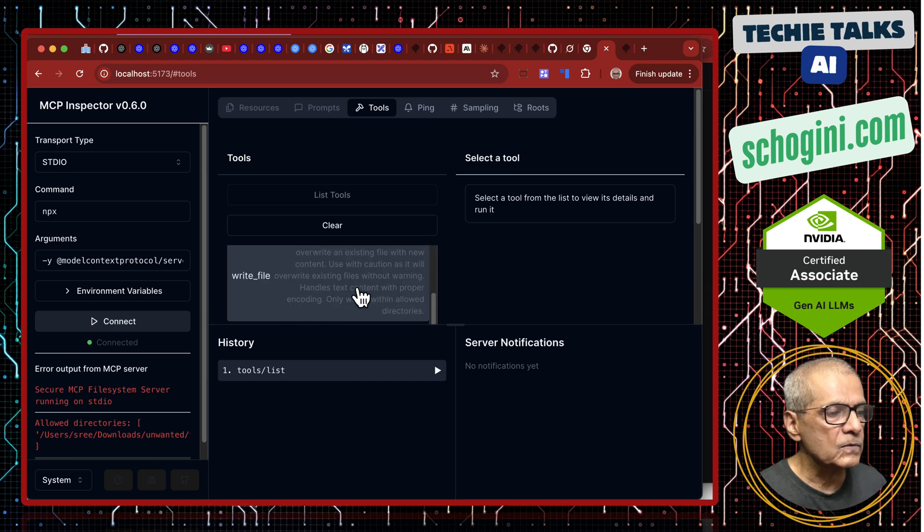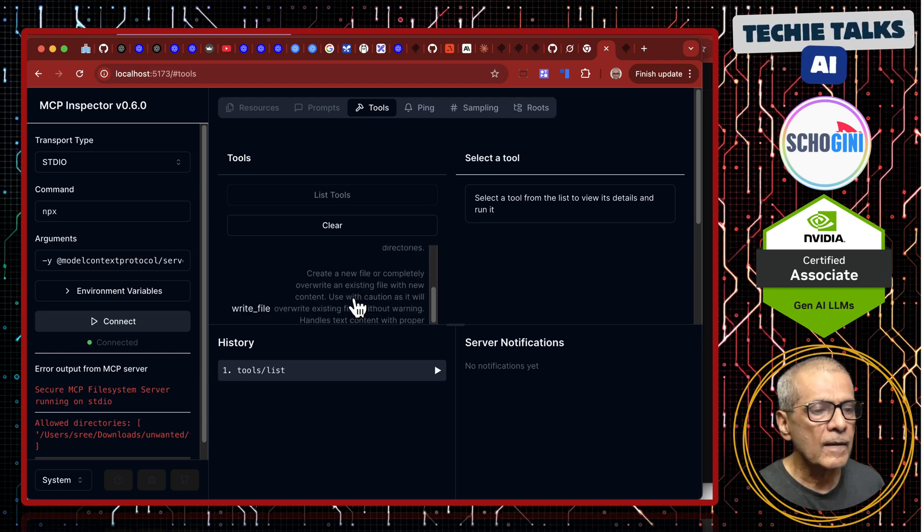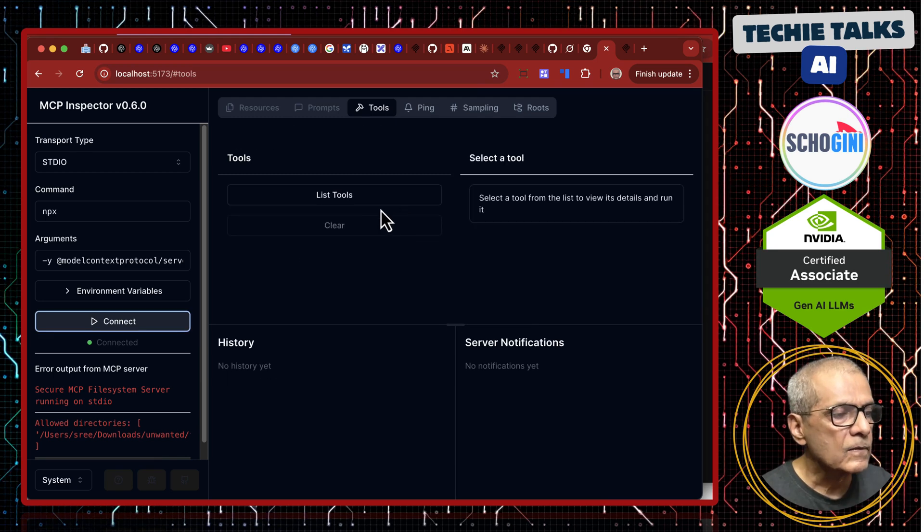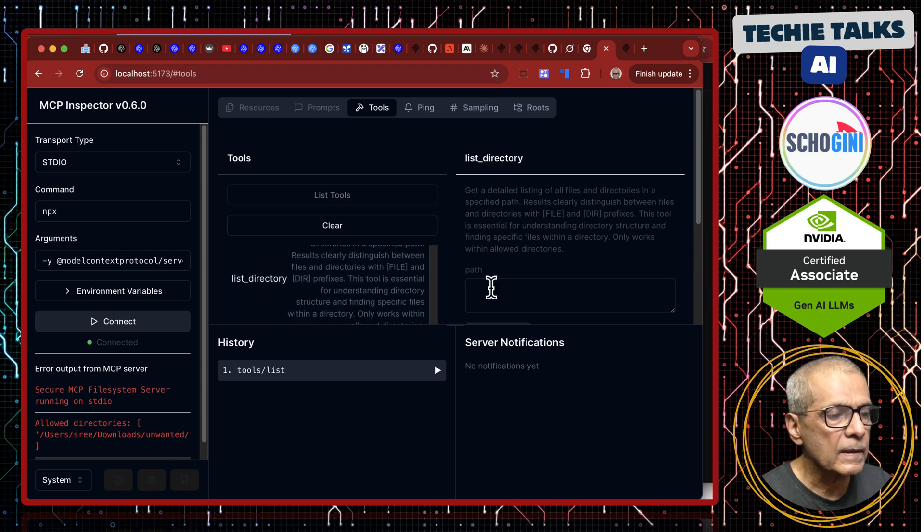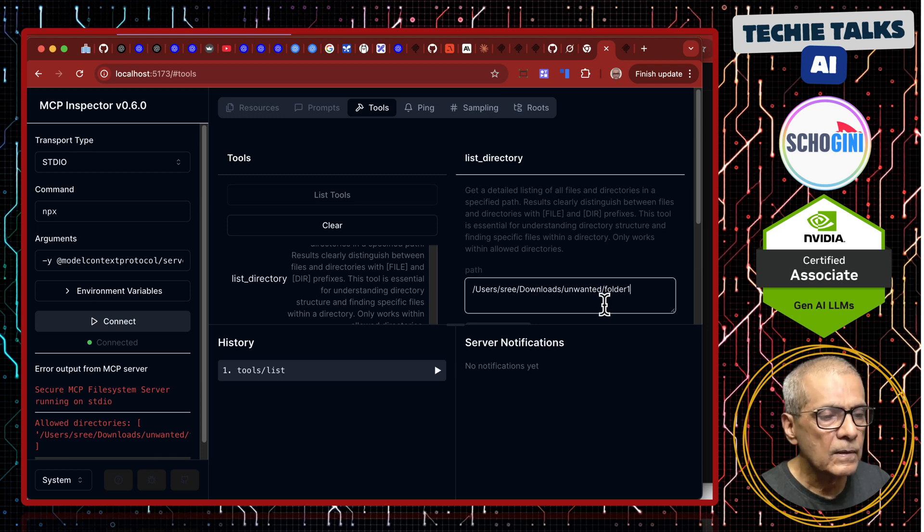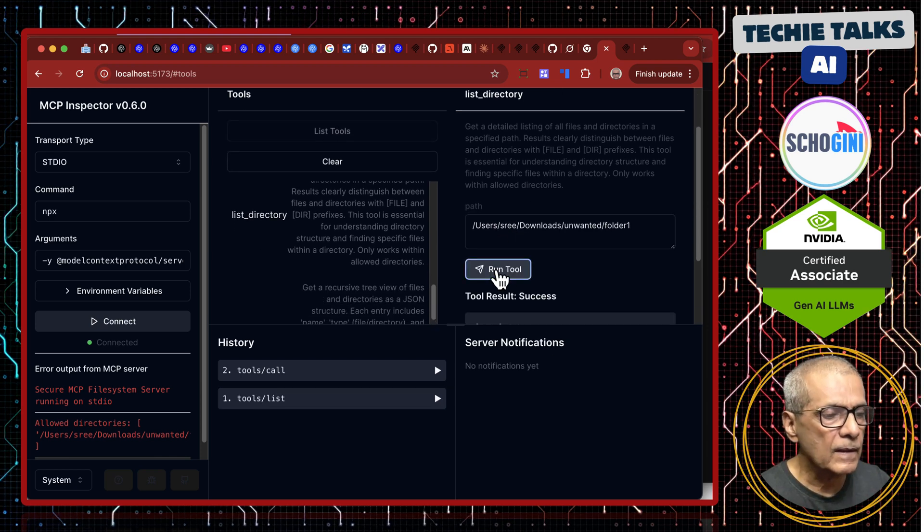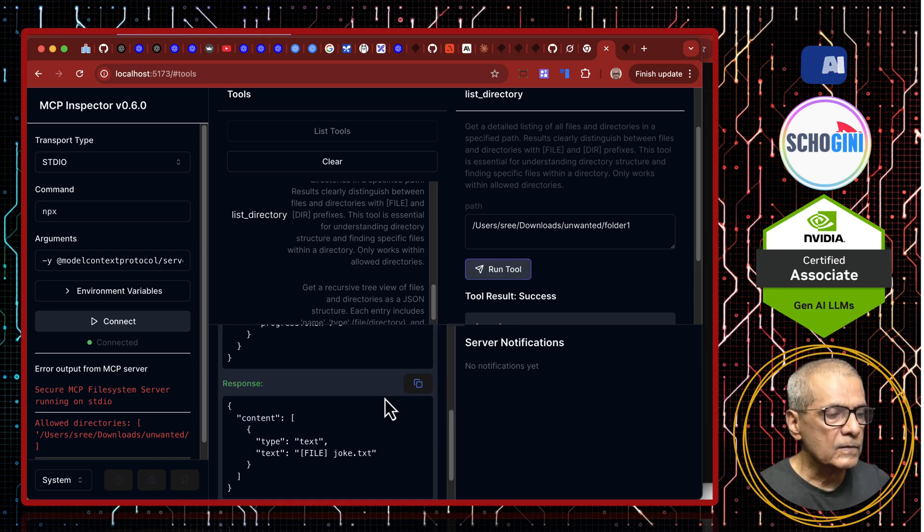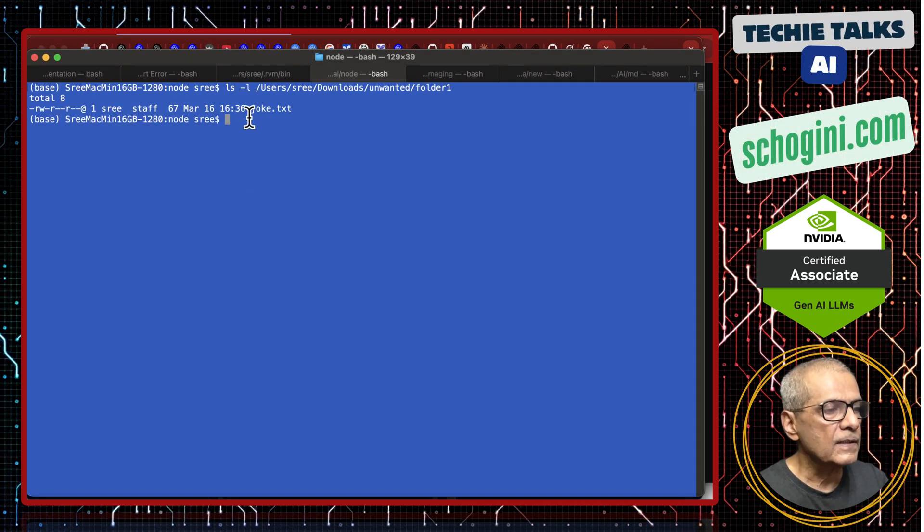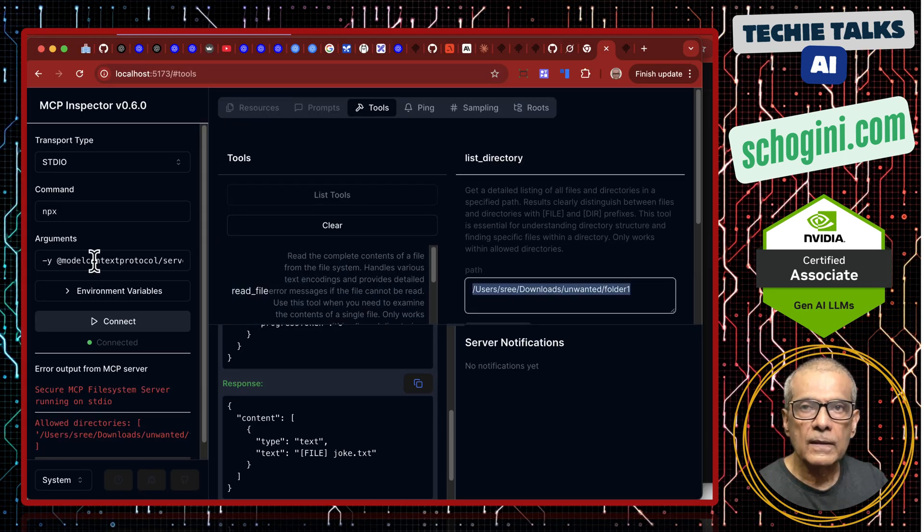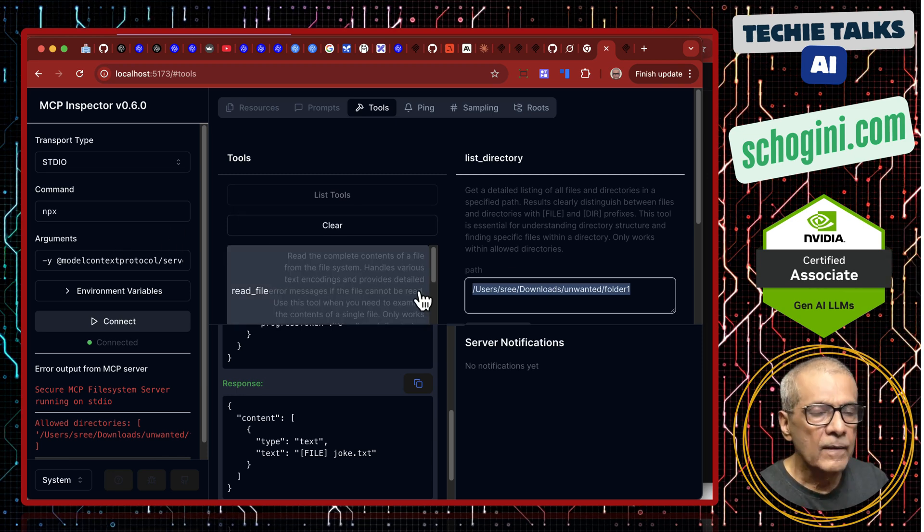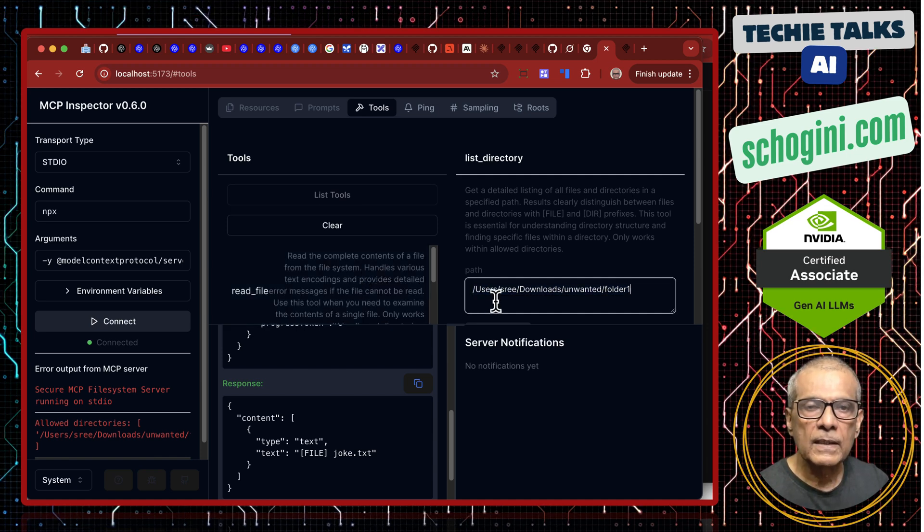NPX arguments minus Y, this is the module name and this is the allowed folder. Let us connect and see. It says connected. We saw how we could connect to our file system MCP server using Cloud Desktop. Now, we have connected the file system MCP server to our MCP inspector and here if you click on list tools, it will list all the tools available on the file system. Select a tool. List directory users, downloads, unwanted folder 1, and run tool. See here it is able to list the file.